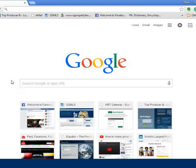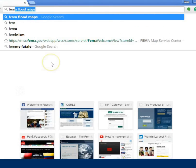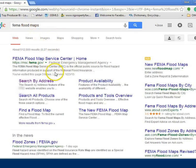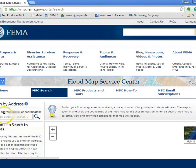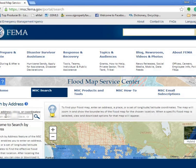To do a FEMA flood map search, it is very simple. All you need to do is go to Google and search 'FEMA flood maps' and it'll bring you to this section where it says 'search by address.' In the field where it says 'enter an address or place or coordinates,' you will put the address of the property that you want to see if it's in a flood area or not.